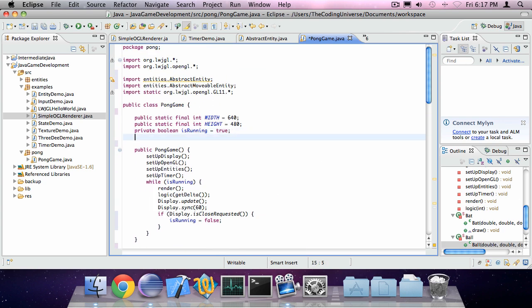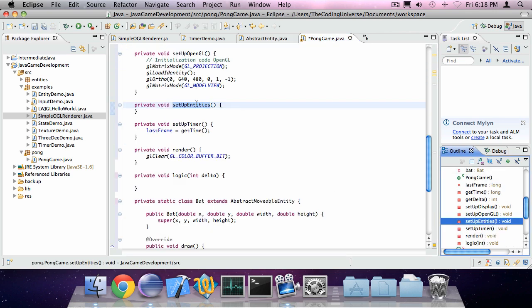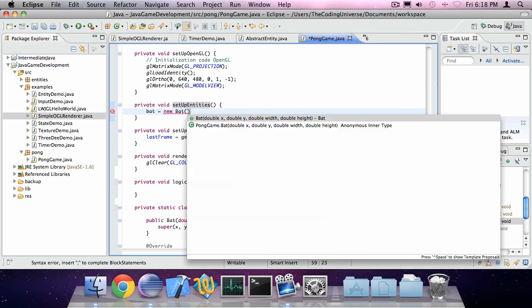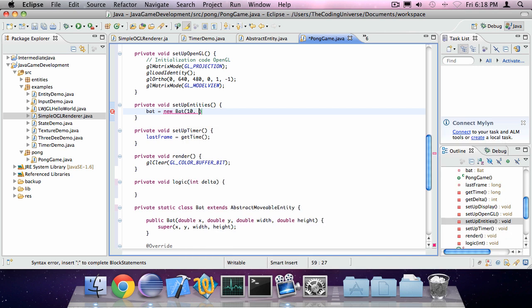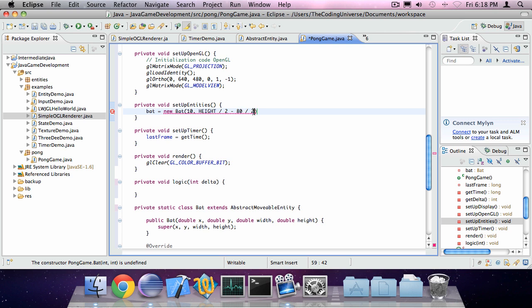So create some variables. Private Bat bat. And private Ball ball. Go to setup entities. And say bat is new Bat. First we've got our x which is going to be 10. Then we've got our y which is going to be height divided by 2 minus 80 divided by 2, which is going to be our height divided by 2. The width is going to be 10 and the height is going to be 80.